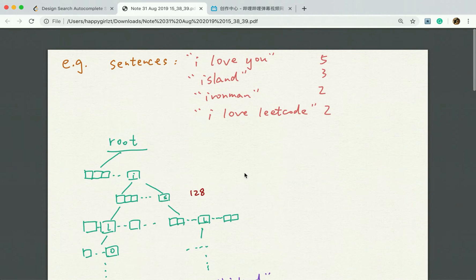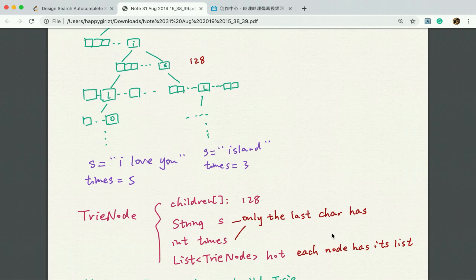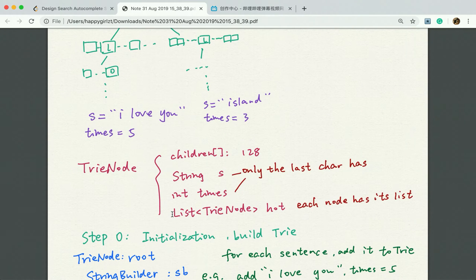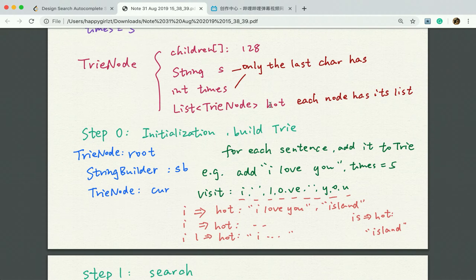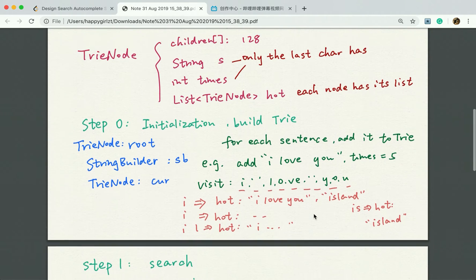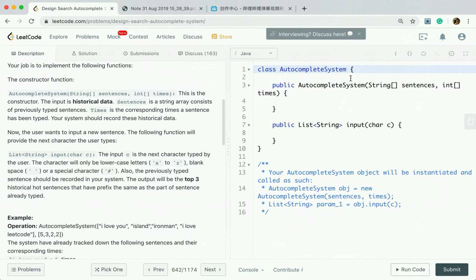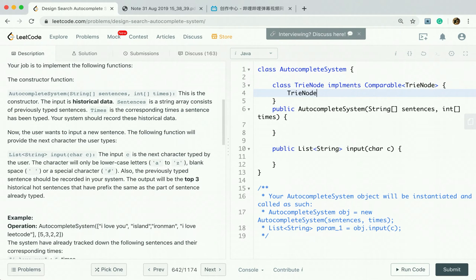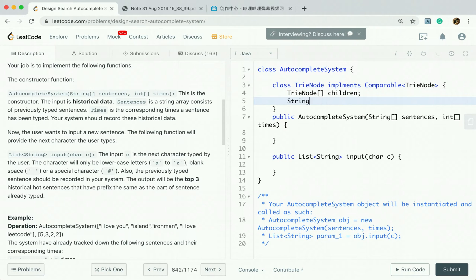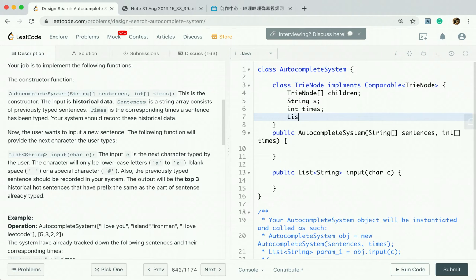The solution is to build a trie node and maintain a size-3 hot list. Let's write code. First we write the class trie node. We implement Comparable for trie node. The trie node will have a children field, a string field 'S', a times field, and also a list of trie nodes for the hot list.